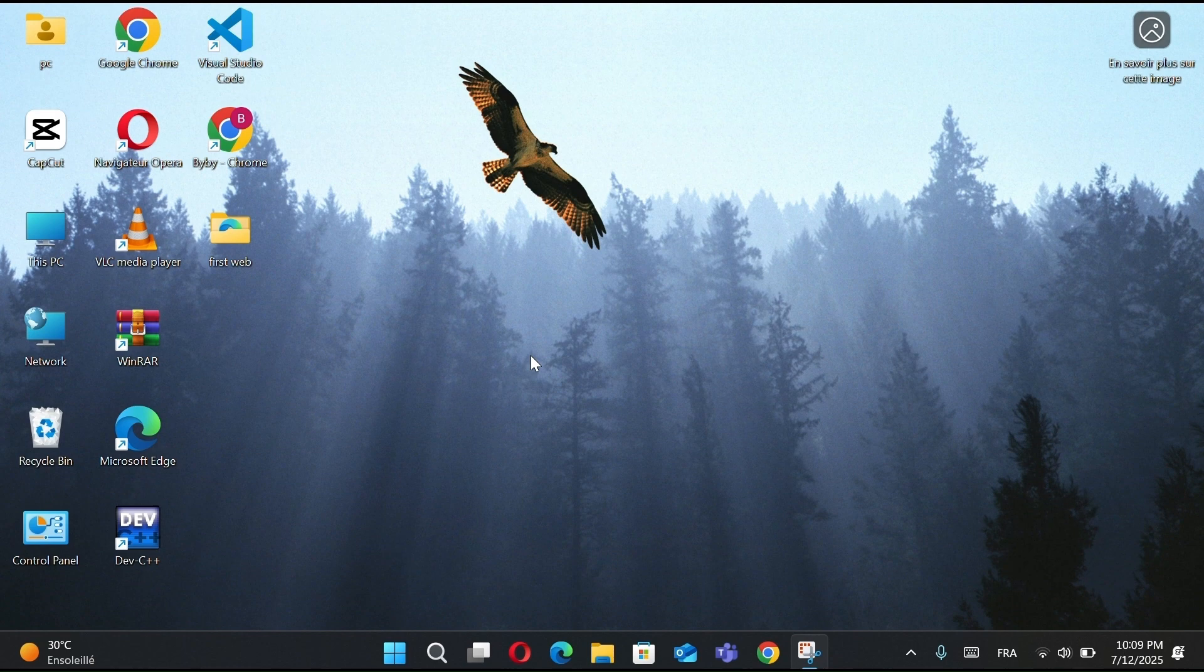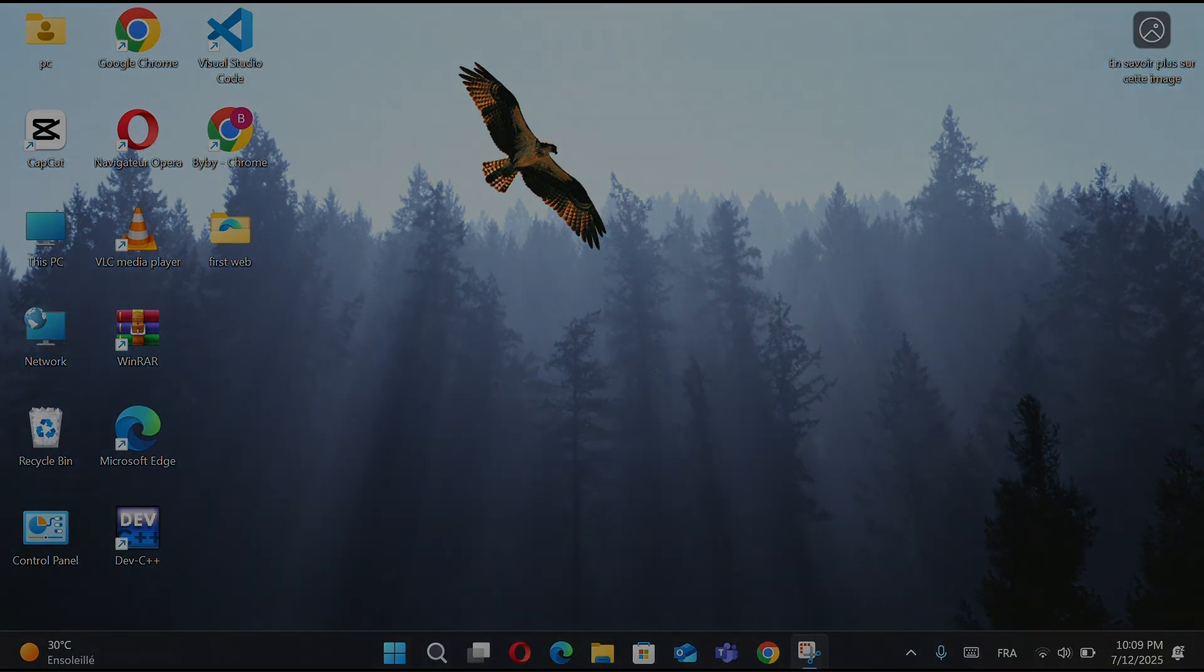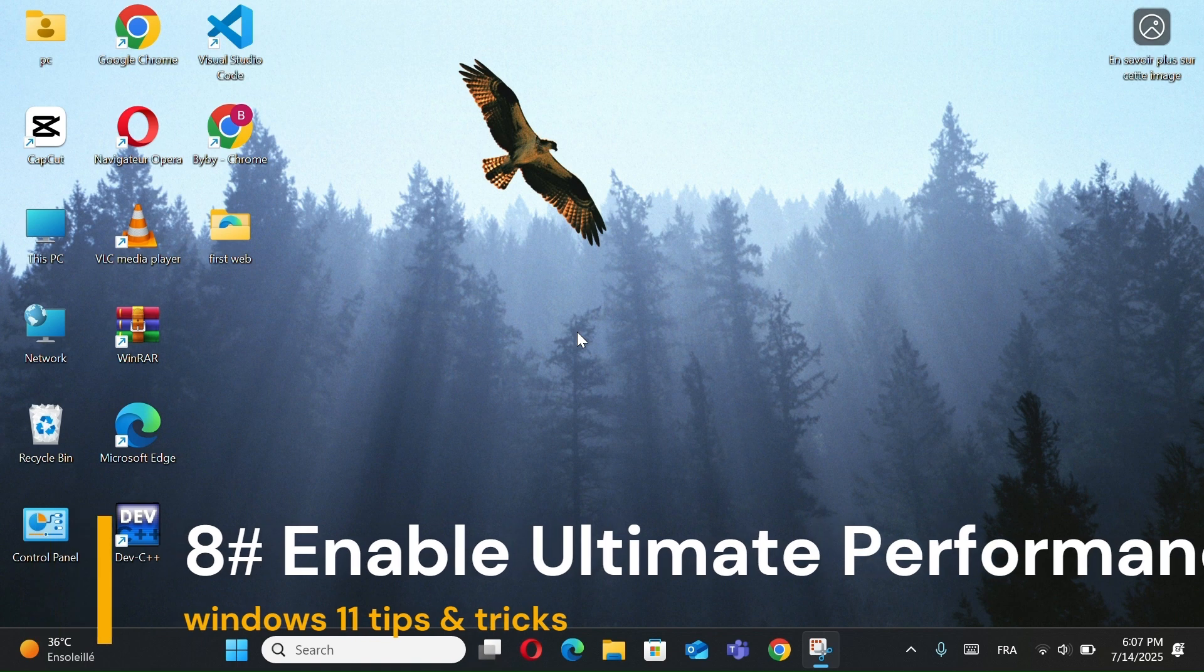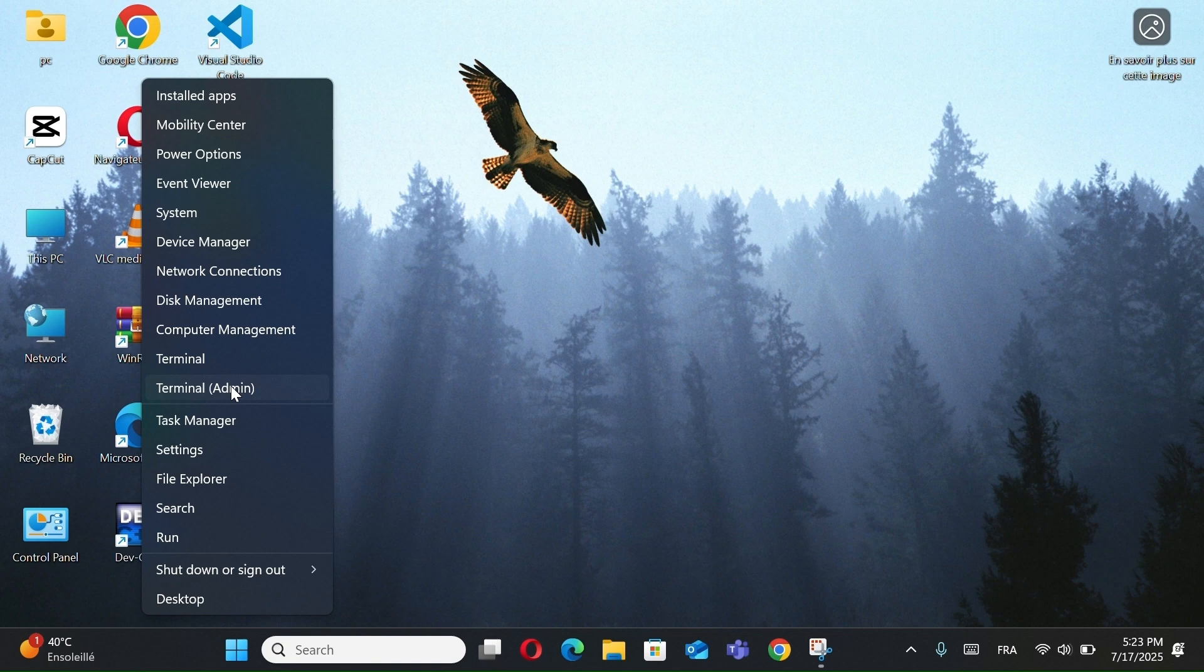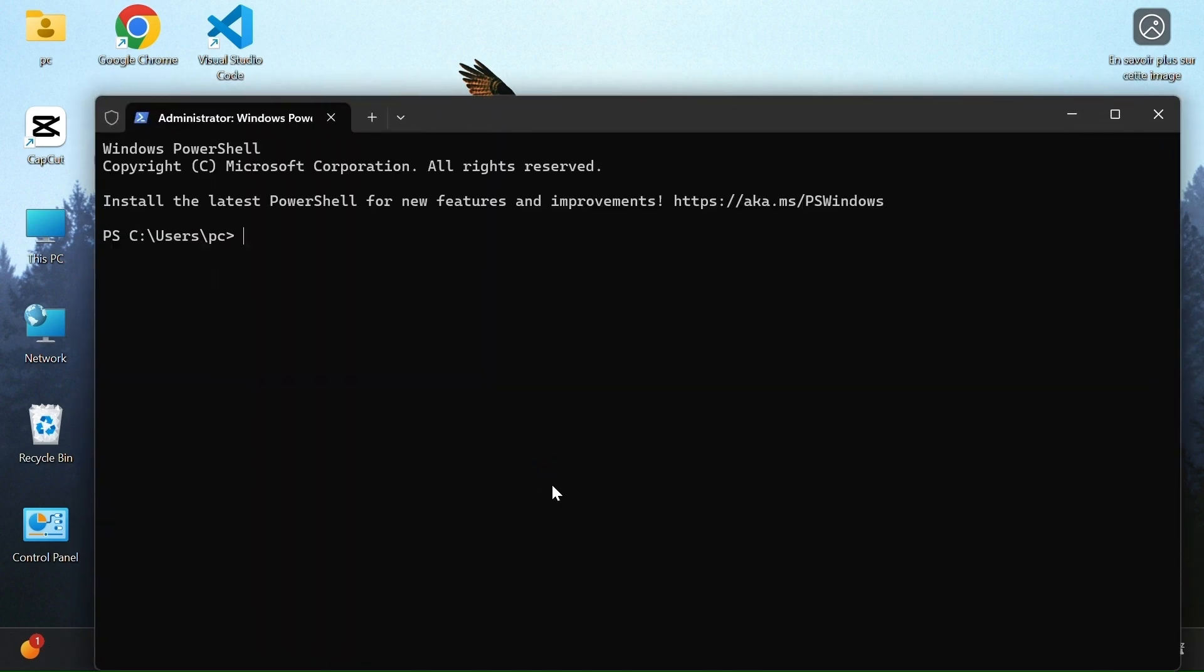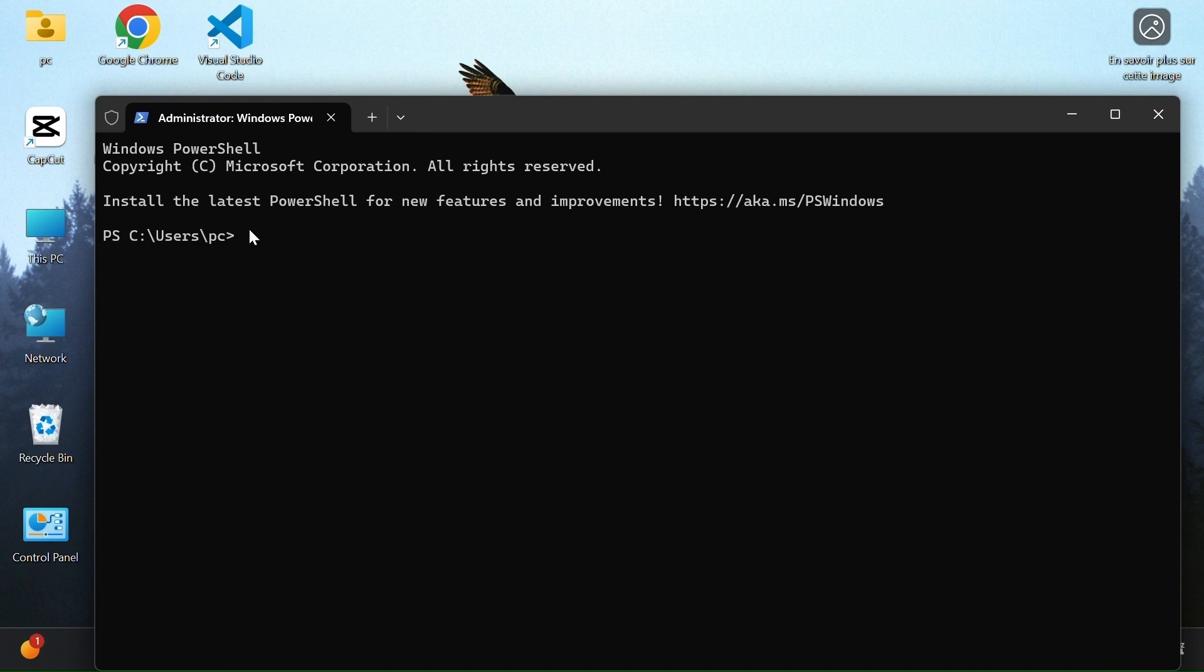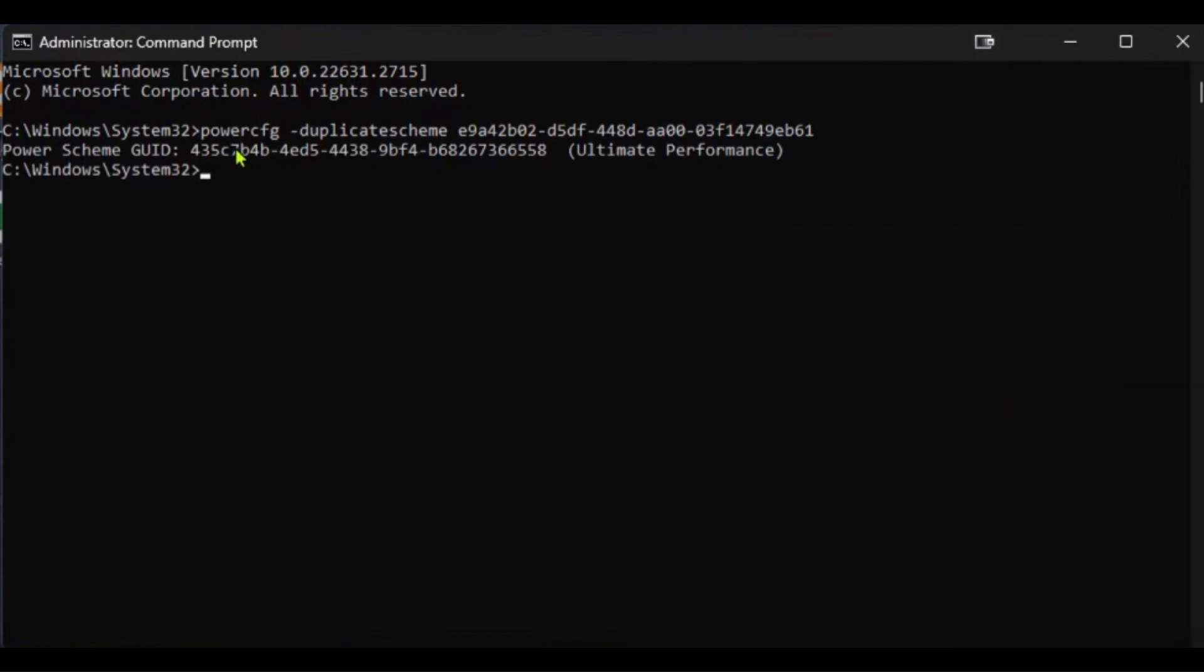These run commands can save you a lot of time and keep your PC clean and fast. Number 8, Enable Ultimate Performance. In the command prompt window, type the following command, I will leave them in the description to copy. And press Enter. This will add the Ultimate Performance Power Plan to your system.